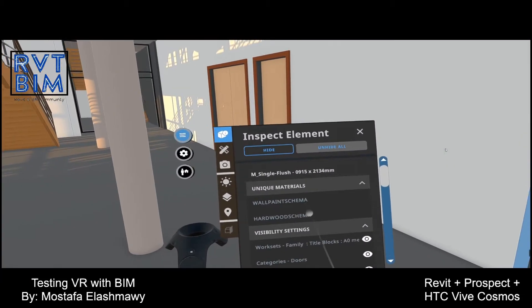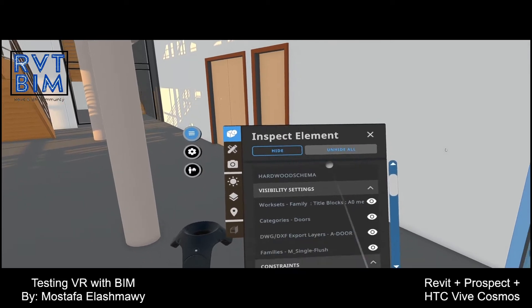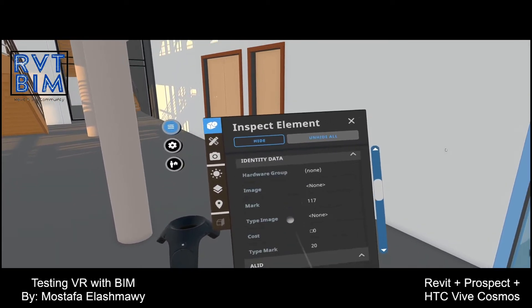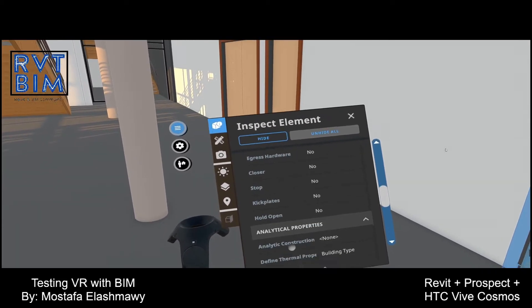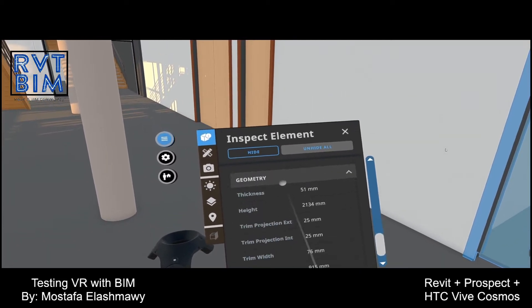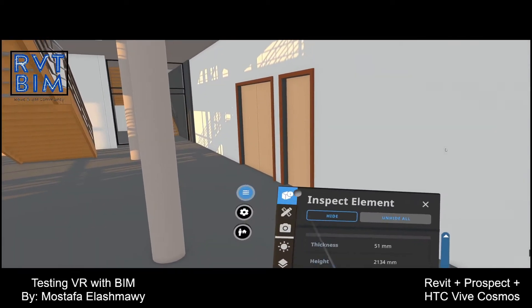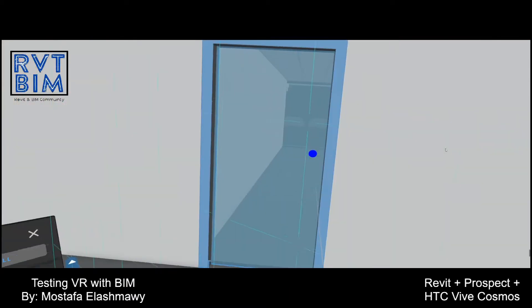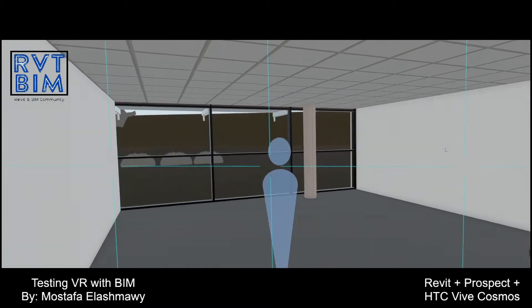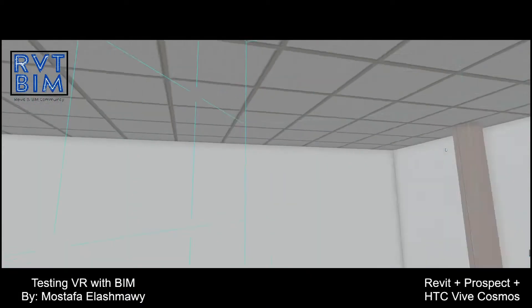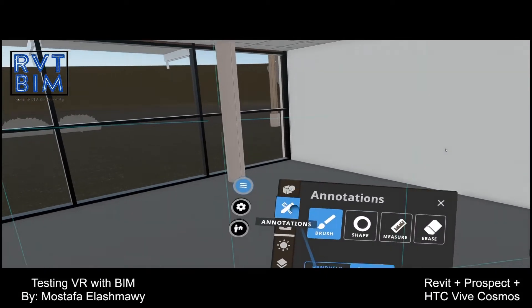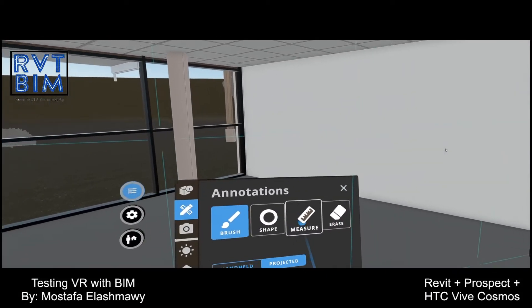Now I can see all the parameters associated with this door. That's really interesting. If I get into the room I can add some annotations.